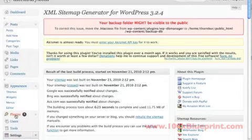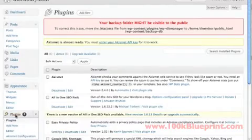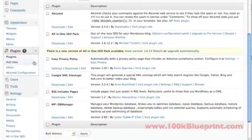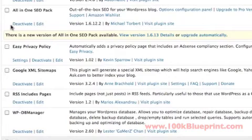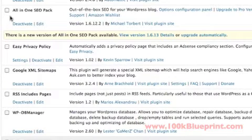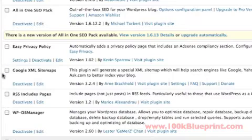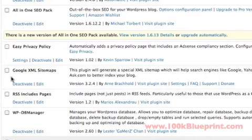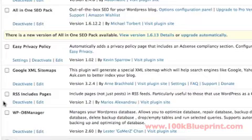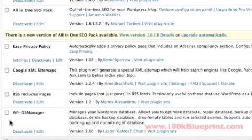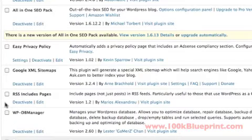So what we'll do is just head over into the plugins section again here and just outline what we've gone over so far. We've configured the all-in-one SEO pack plugin, the Easy Privacy Policy plugin, Google XML Sitemaps. And the other two that we need to take a look at are RSS Include Pages and WordPress Database Manager.